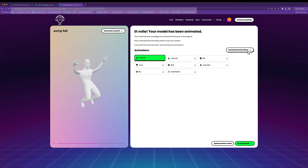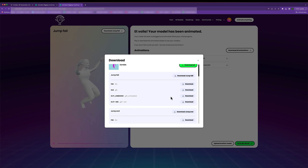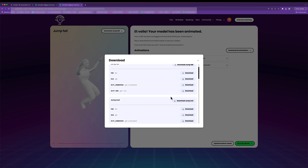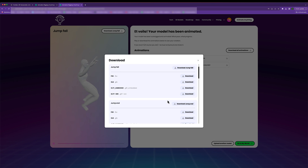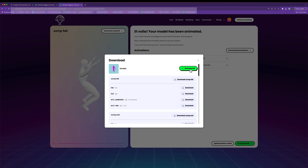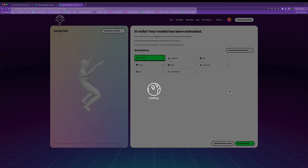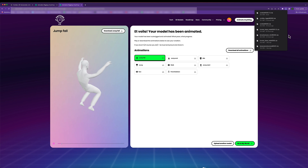I can click on the 'Download animations' button and download specific animations if I want, in a variety of formats, or I can simply download everything. The file is then downloaded to my computer to be used in our Unity project.